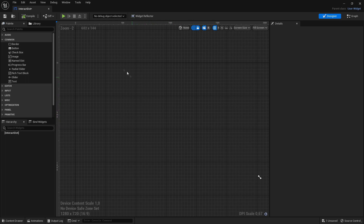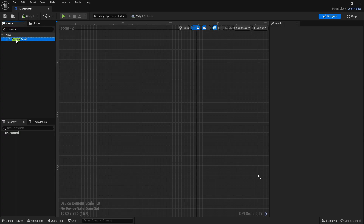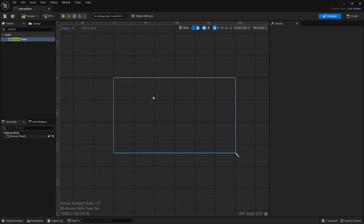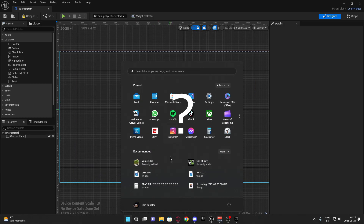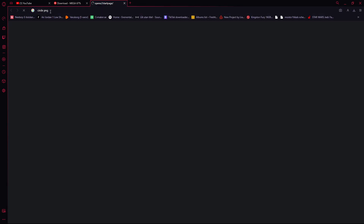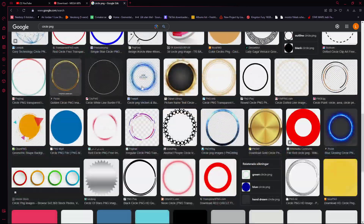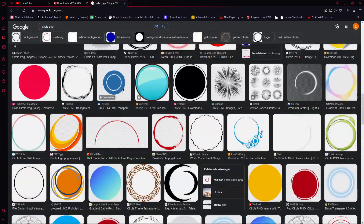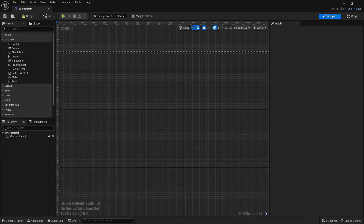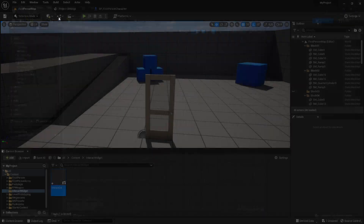Now, if you are on Unreal Engine 5, you want to search for a canvas panel, so search canvas, and then just drag it out. What we want to do now is to add the whole screen. I found a Google image, so just search for a circle PNG and here is a bunch of different dots that you can have as your crosshair when you look at something. Just download it and then import it into Unreal Engine.